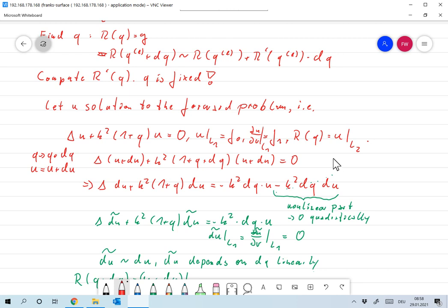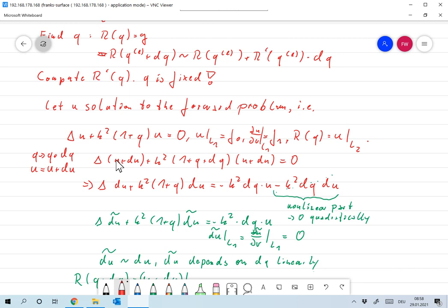Now let's look at how the measurement changes if we change q a little bit. Assume that we have q replaced by q plus dq, and then u changes as well. We write this new solution as u plus du. Of course if dq is small, du should be small as well.